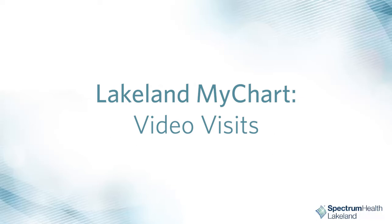Welcome to Spectrum Health Lakeland. This guide will assist you in joining a video visit with your doctor using your MyChart account.